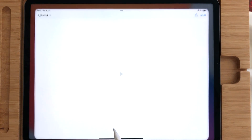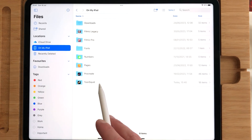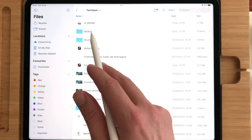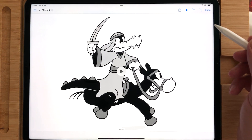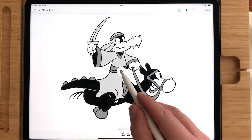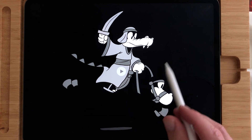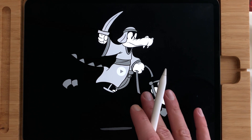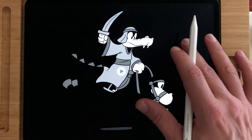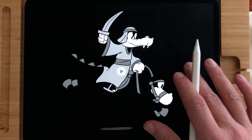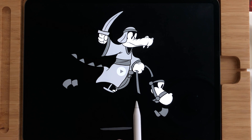When you go to your folder — it's on my iPad, Toonsquid — here is the folder. You can see that it has a black background. When I import it, it imports with the black background, and you don't want that. You want a transparent background.